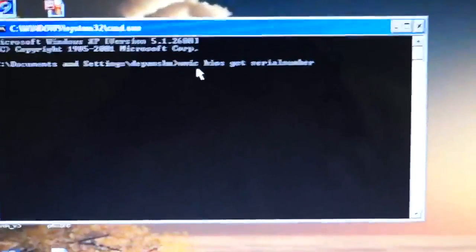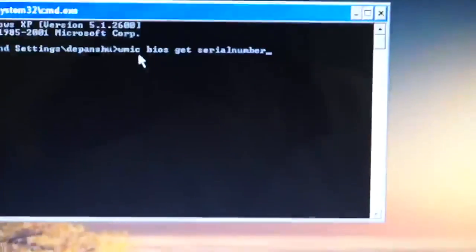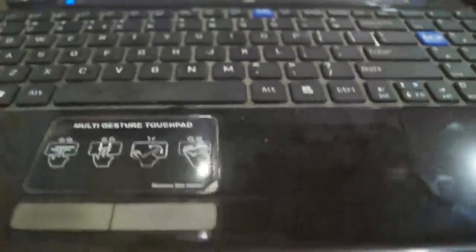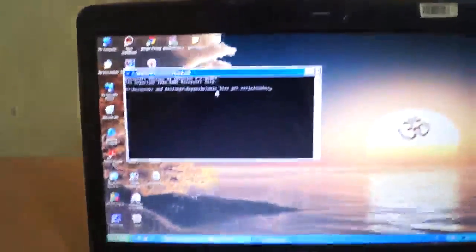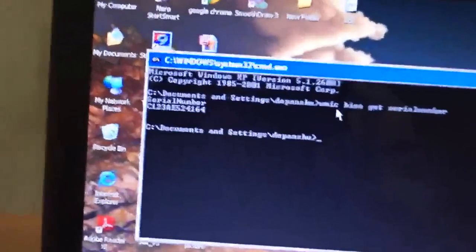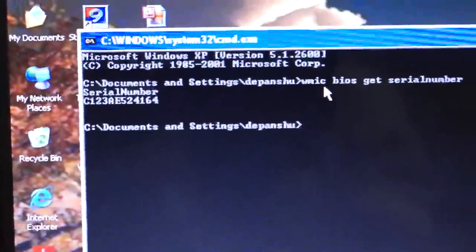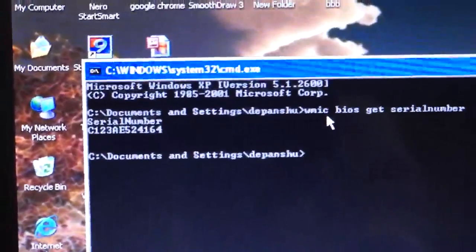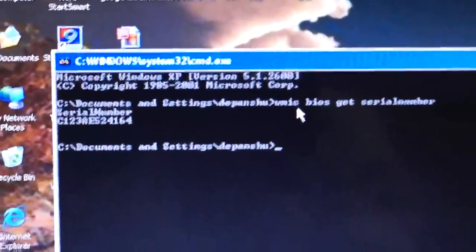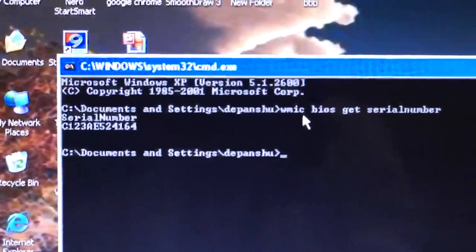Then you have to press Enter on your keyboard. This computer's serial number is C12AE524142416 4.